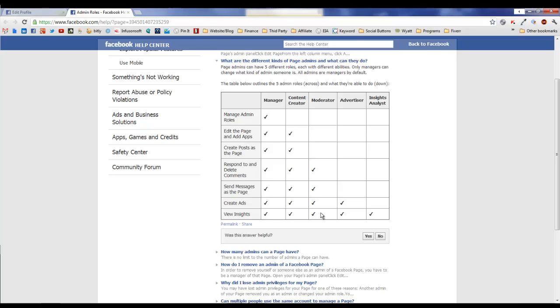Advertiser: basically all they can do is create ads and view insights. And then you've got just the person who can just view the insights.